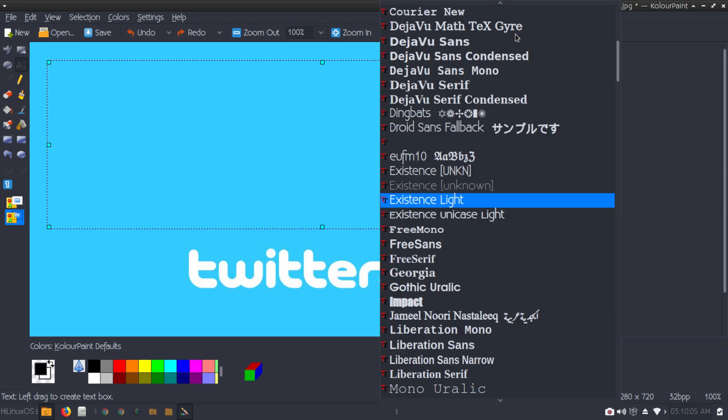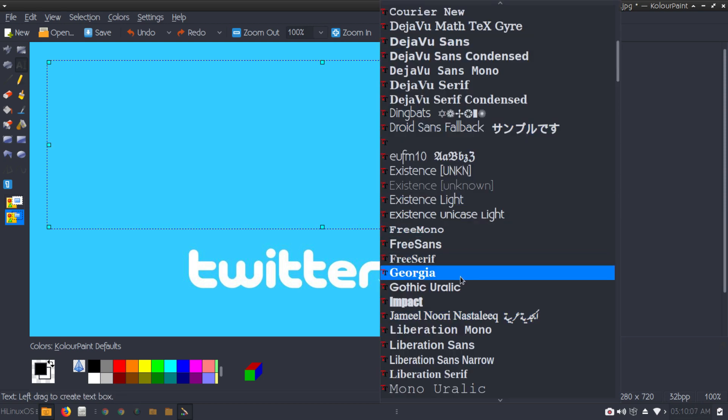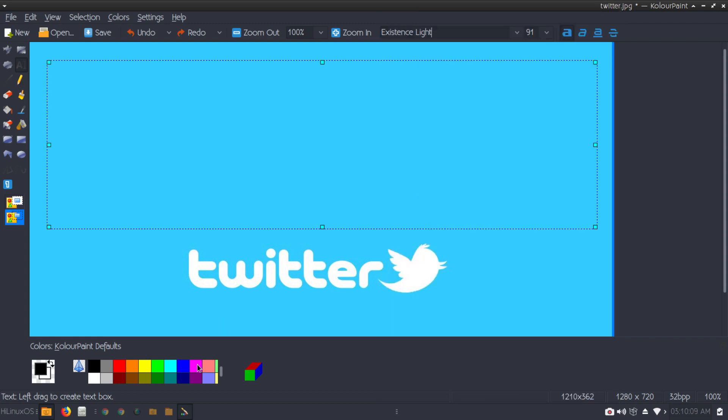We have Jameel font now. You can see Jameel font is available. Earlier it was not available. So this is how you can install custom fonts in MX Linux. Thank you very much for watching this video.